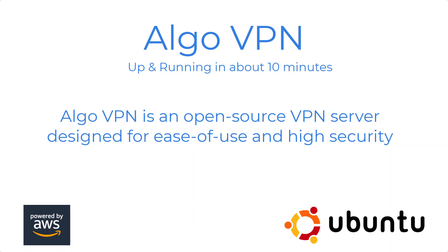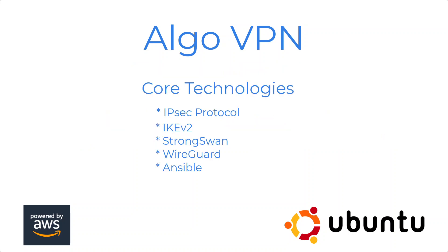What's going on everybody, today we're going to talk about how to set up an Algo VPN. We'll have it up and running in about 10 minutes. Super easy to use, high security, it's got all the core technologies you'd expect.